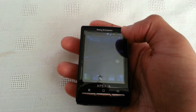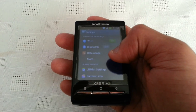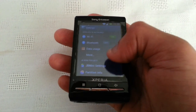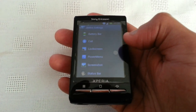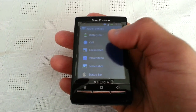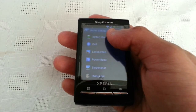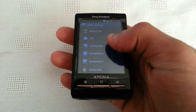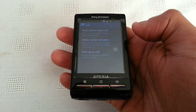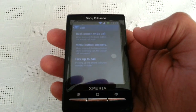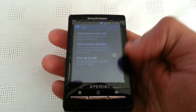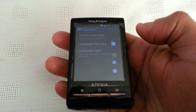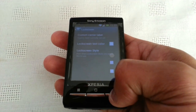Let's have a look at some of the setting options. Here we've got Jellybean Mini settings. We've got settings for the battery bar, we've also got call settings, and lock screen settings.